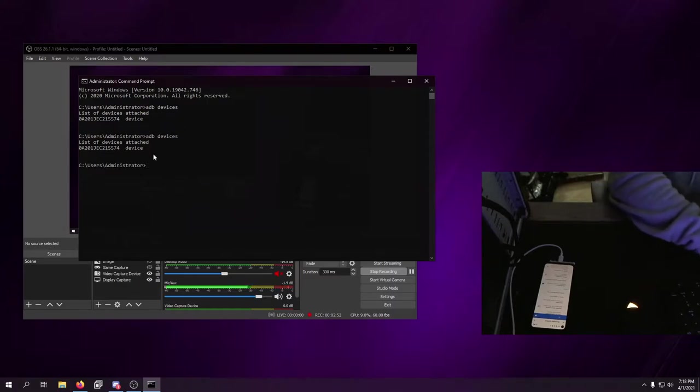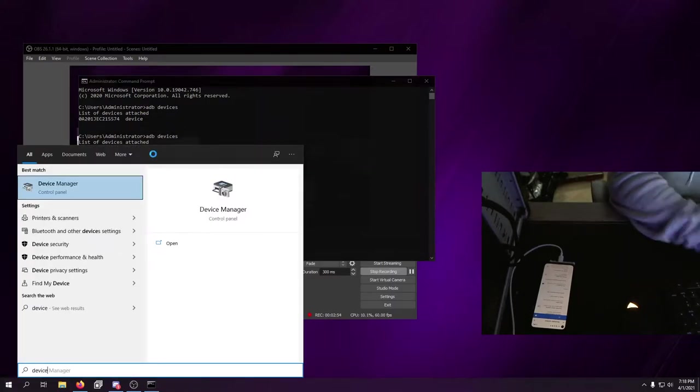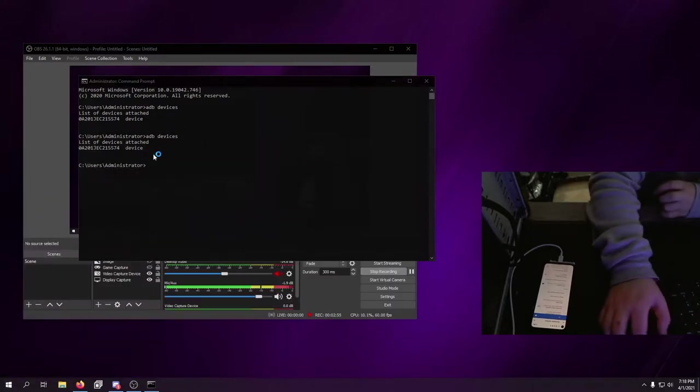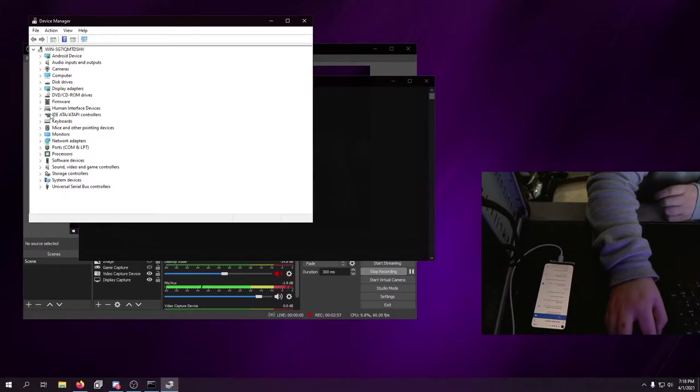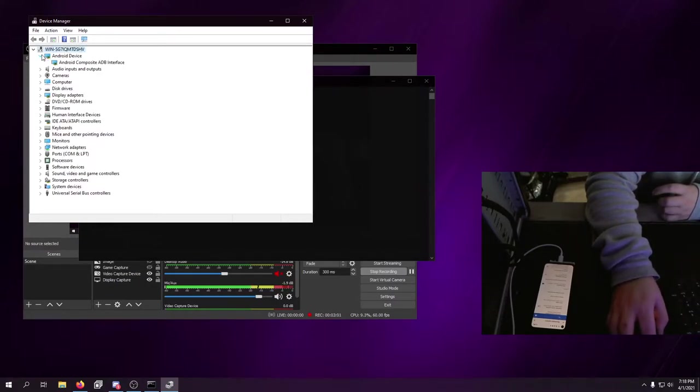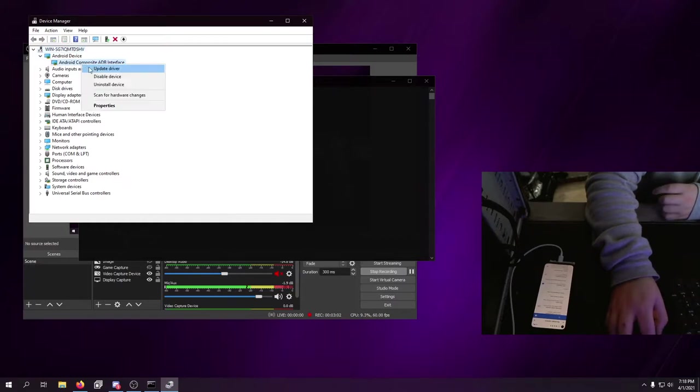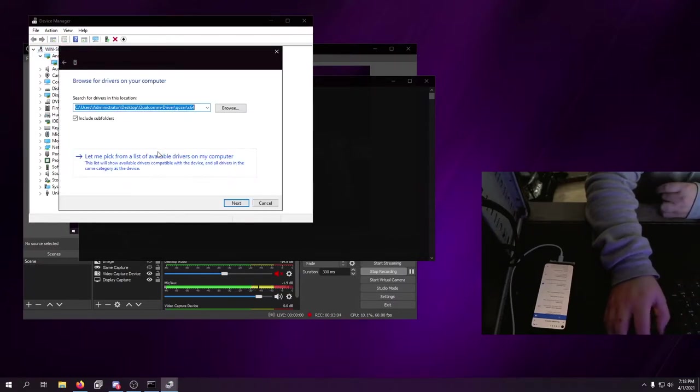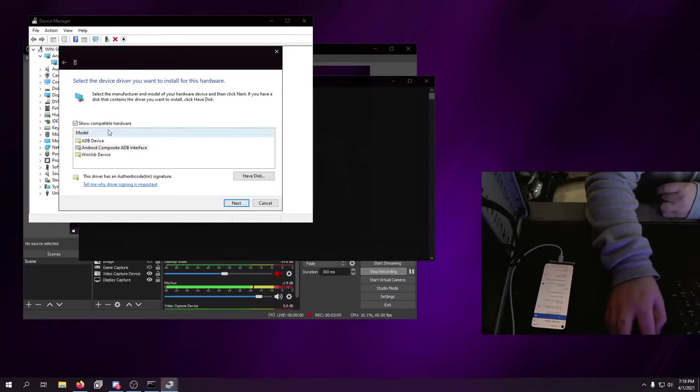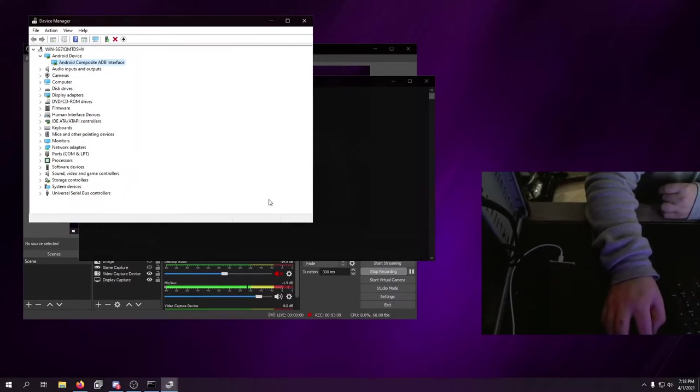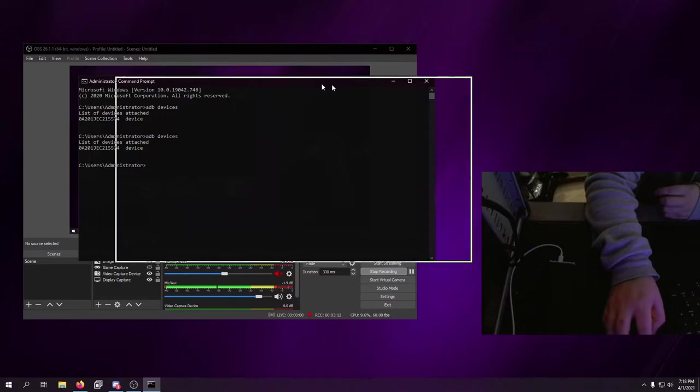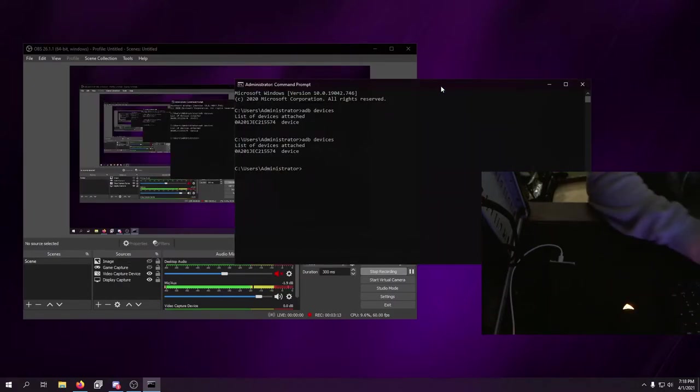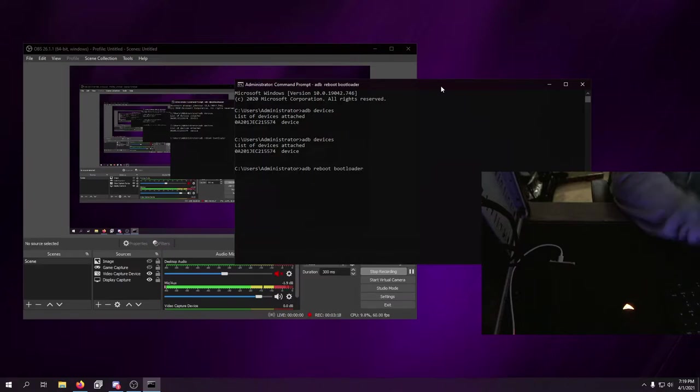If you have issues with your device connecting, you simply just need the drivers from Google or you can use device manager. If it shows up as other devices or unknown devices, right-click it, update driver, browse my computer, let me pick from a list. In this case it picked it up automatically. Now we need to reboot to bootloader, so you do adb reboot bootloader.